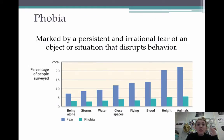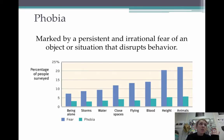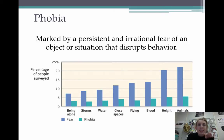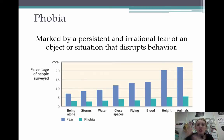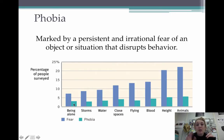Speaking of agoraphobia, that leads us to phobias. We throw this word around a lot in culture — 'I have a phobia of spiders,' and so on. But what's the difference between being scared and having a phobia? A phobia is a marked, persistent, irrational fear of an object or situation that disrupts your behavior. I don't like bugs, but that doesn't prevent me from going into nature. If a fear causes you to change your whole pattern of living to avoid something, then it goes from a normal fear to a phobia.